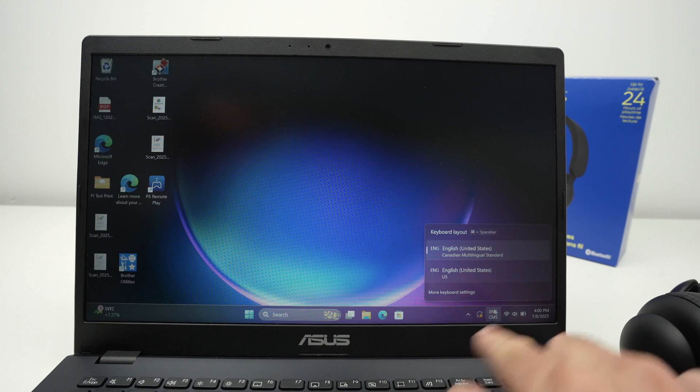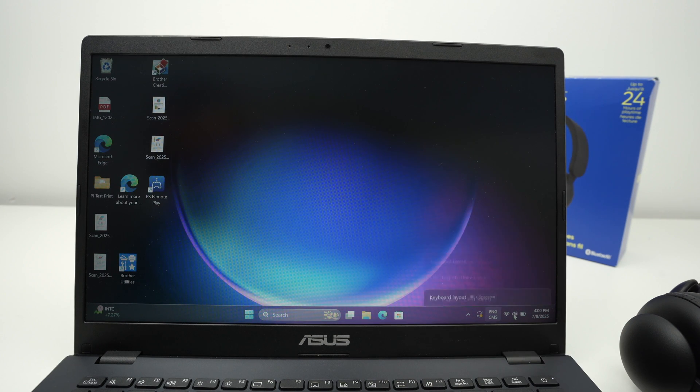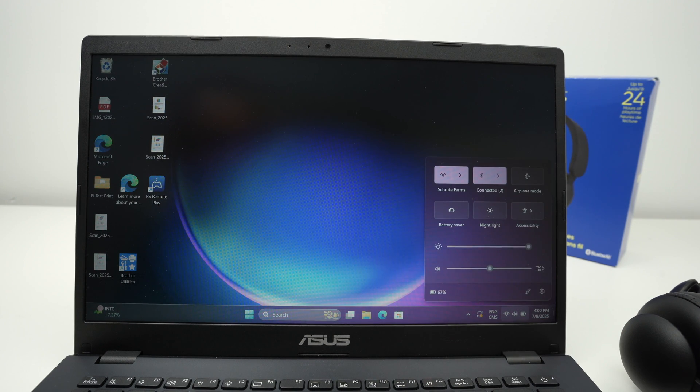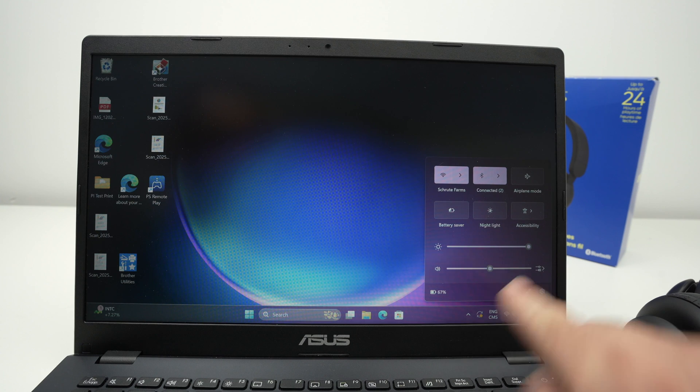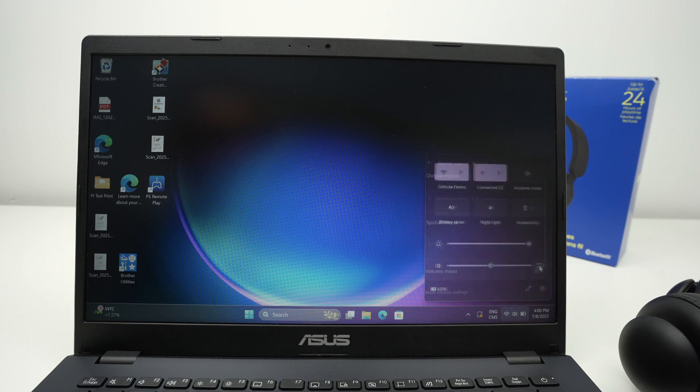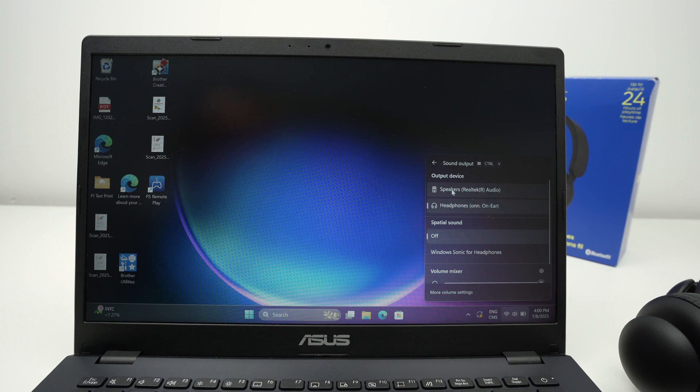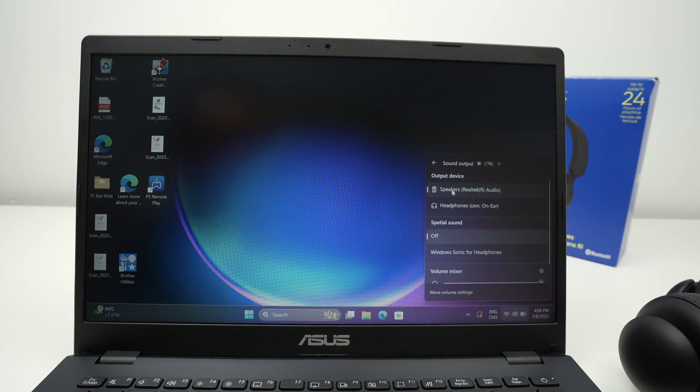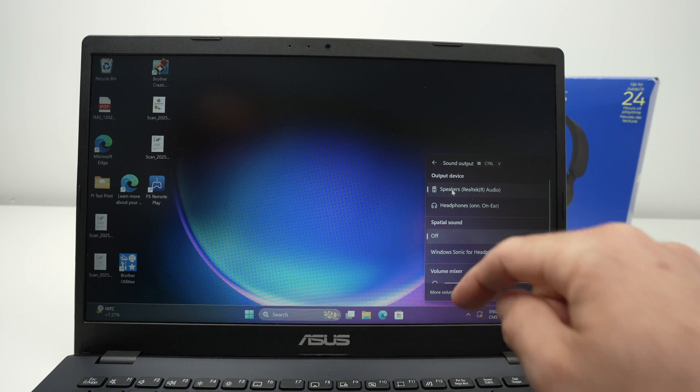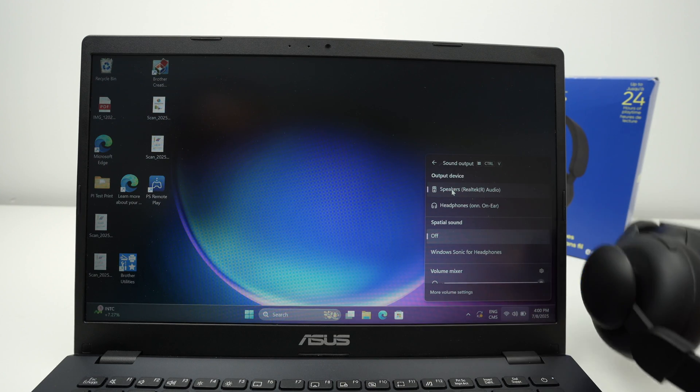you need to click on the speaker on the lower right. And from here, you're going to select this icon and finally select speakers, which will be the speakers of your computer and not your headphones.